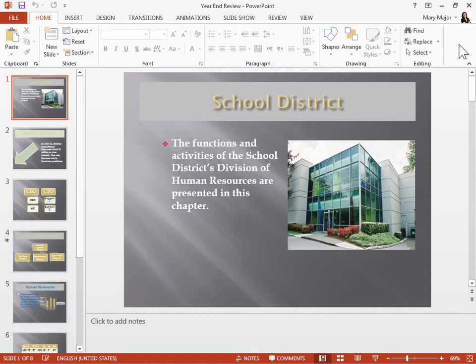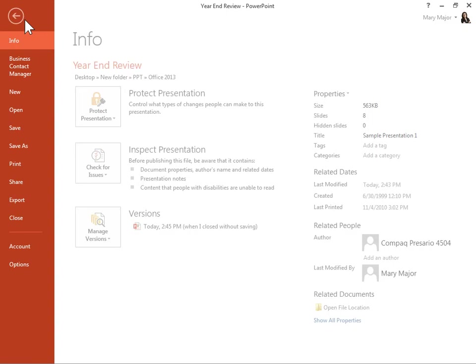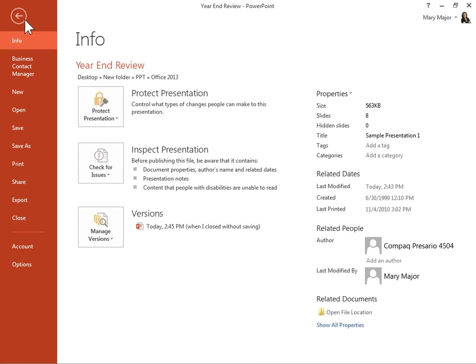To save and share a presentation in the cloud, click the File tab. In the left navigation pane, click Share.